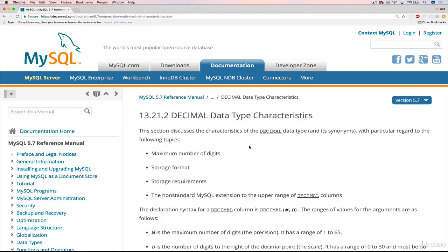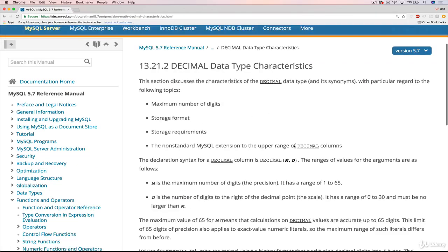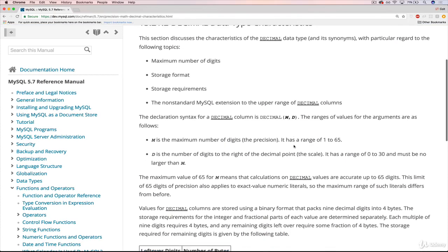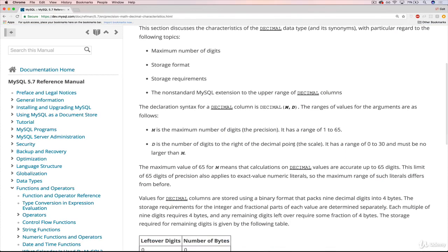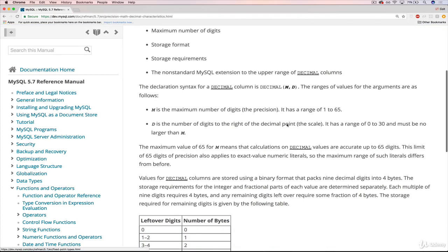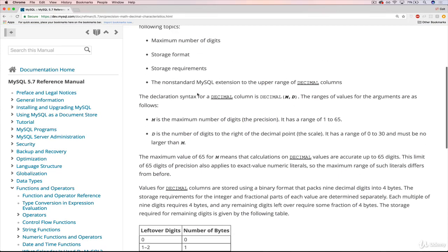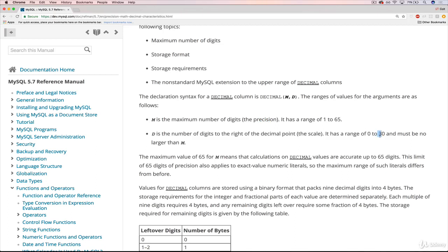If we hop over to the documentation, which I definitely find to be occasionally subpar, it does an okay job here explaining it. The declaration syntax for a decimal column is decimal m comma d. M is the maximum number of digits, the precision, it can go up to 65. D is the number of digits to the right of the decimal point, also called the scale. I've never heard anyone actually use those terms, but I guess it's good to know. It has a range of zero to 30. So there can be no more than 30 digits after the decimal point, which in most cases is going to be way more than you pretty much ever need.